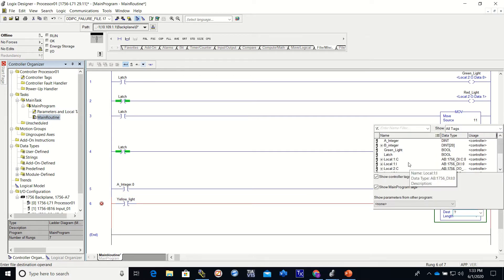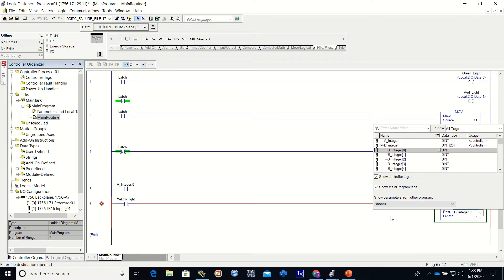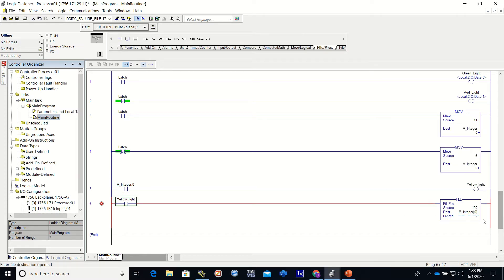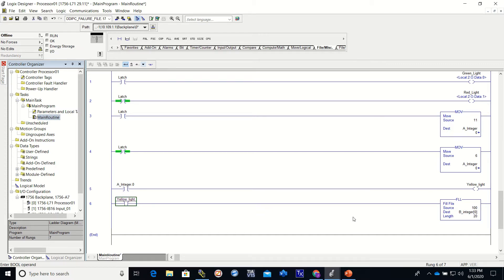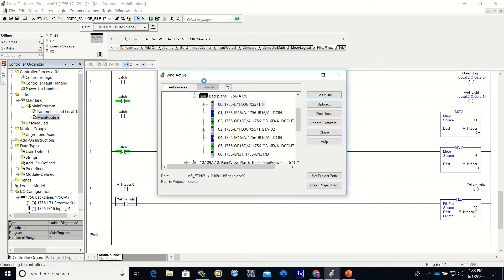Into my B integer starting at zero for a length of 20. And that's going to fill all of them at one time. So let's download this.